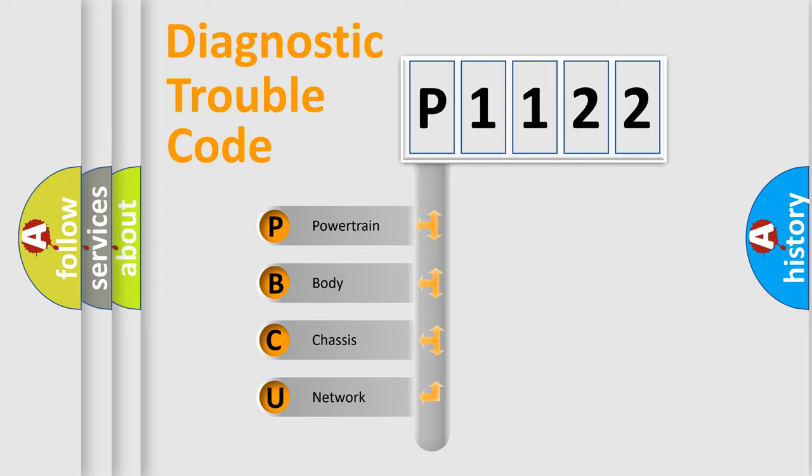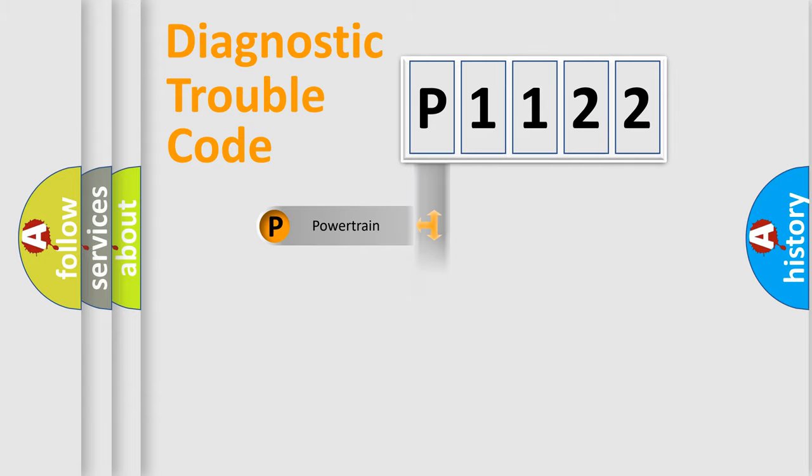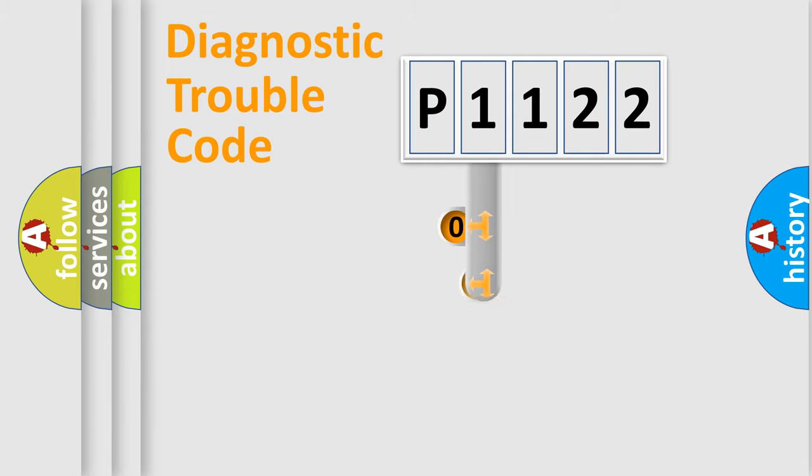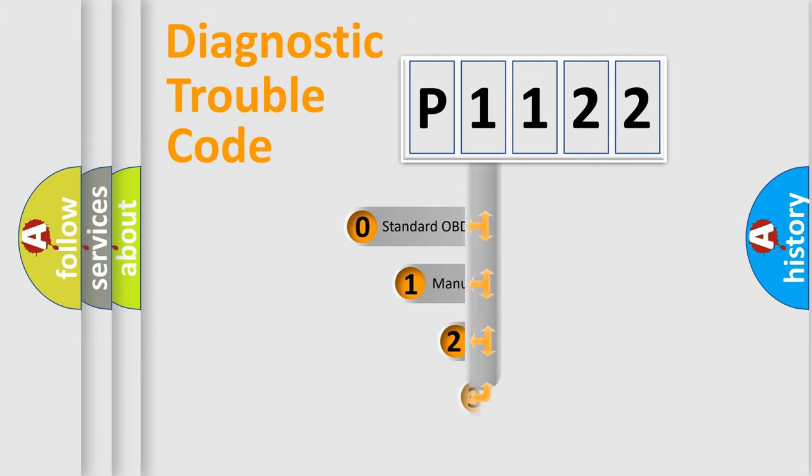We divide the electric system of automobile into four basic units: powertrain, body, chassis, and network. This distribution is defined in the first character code.